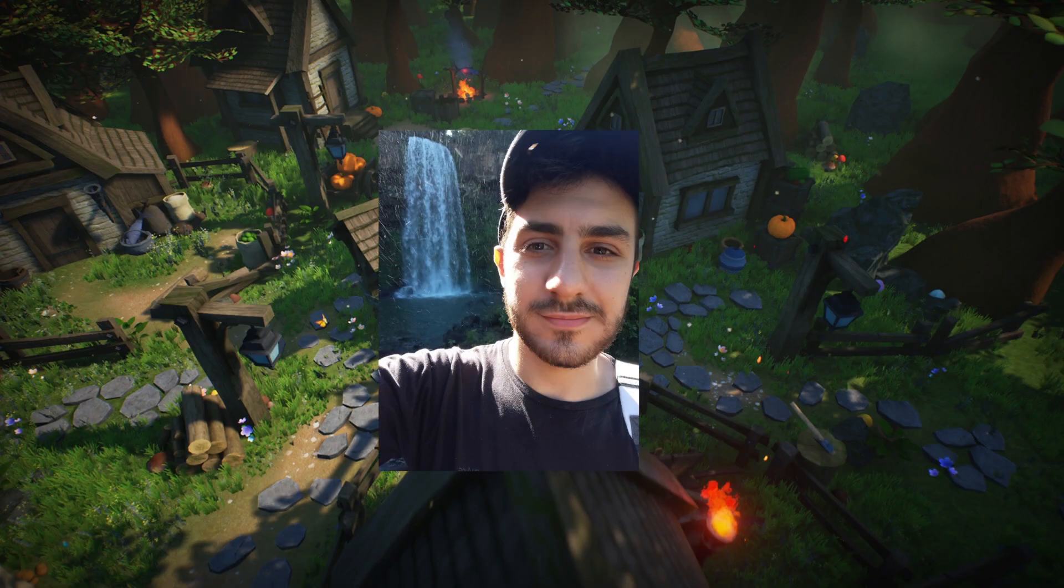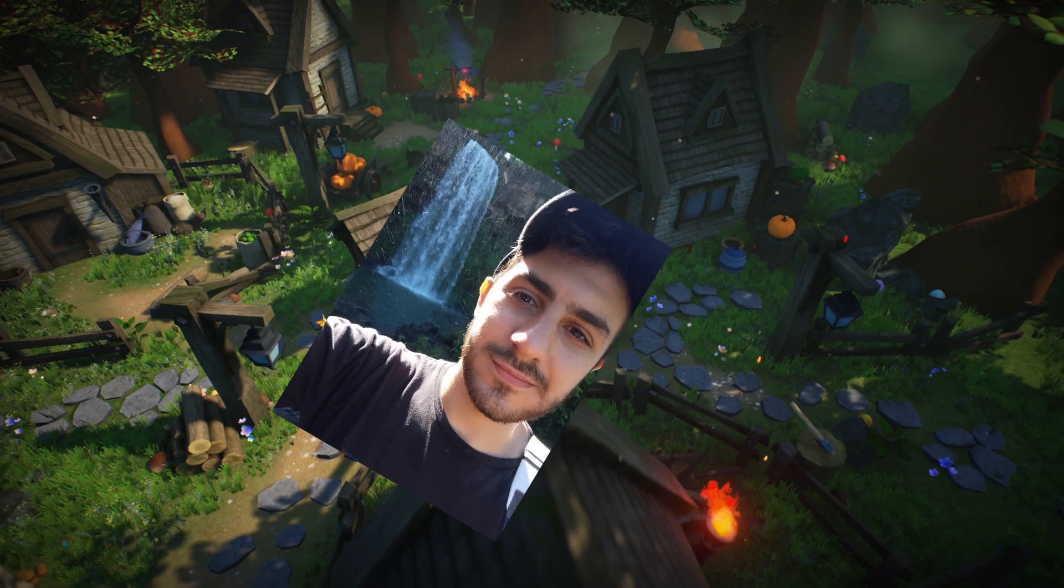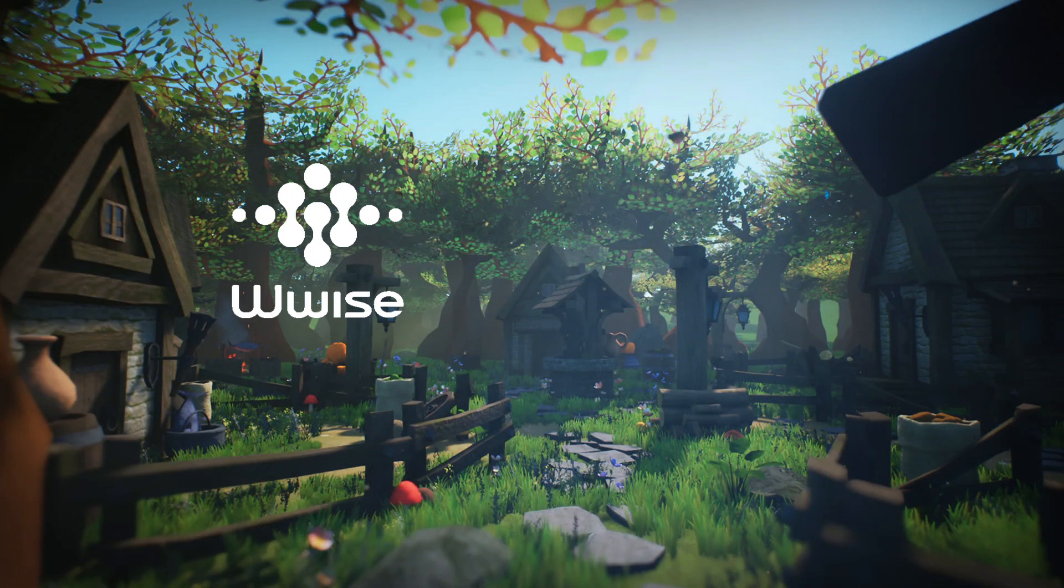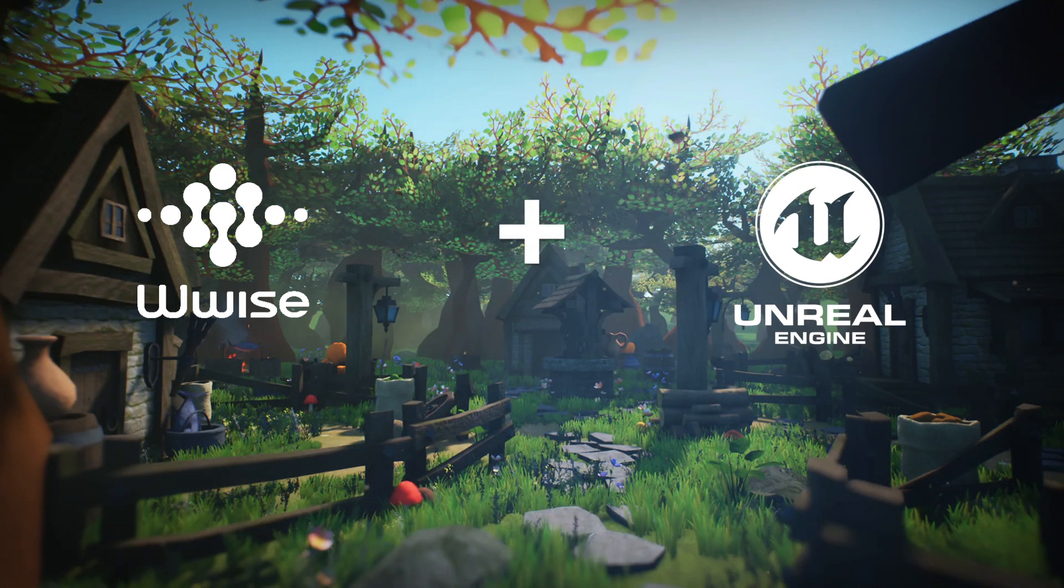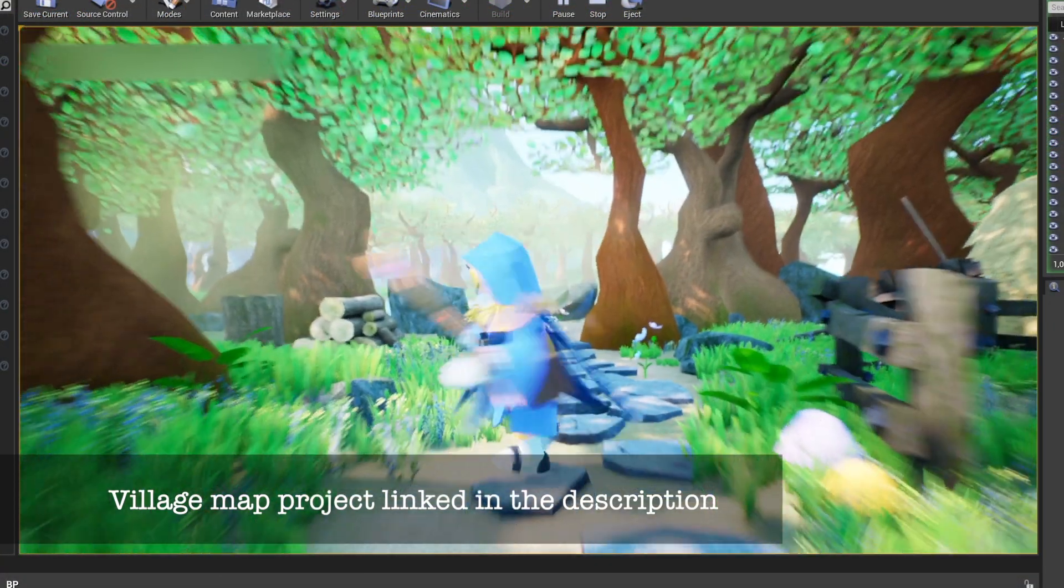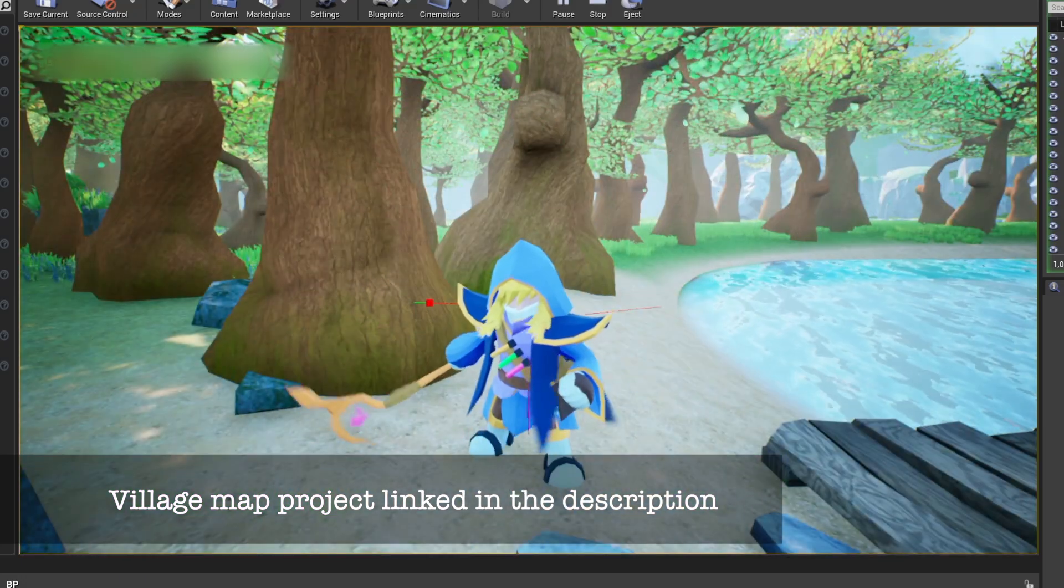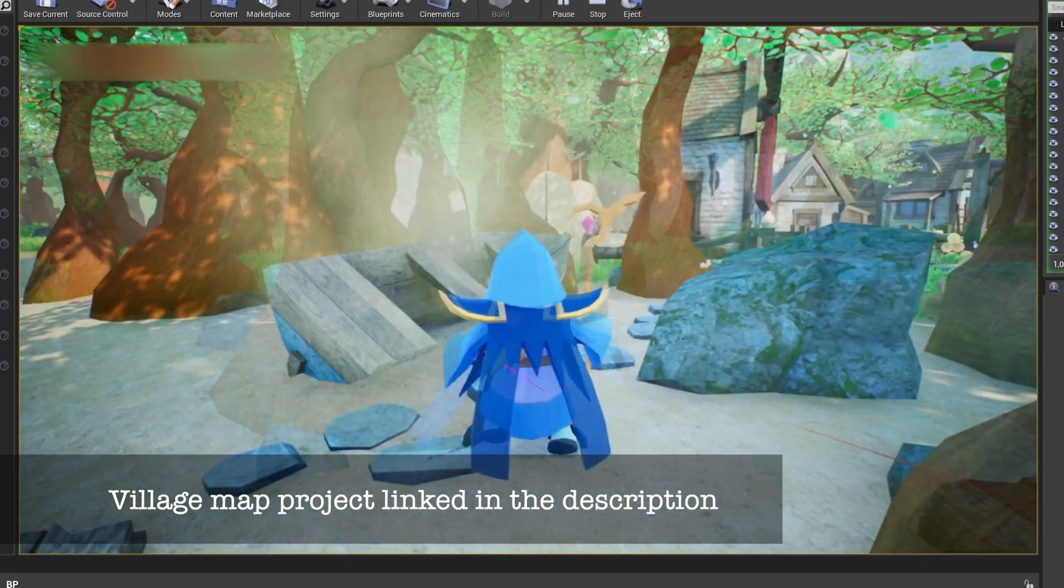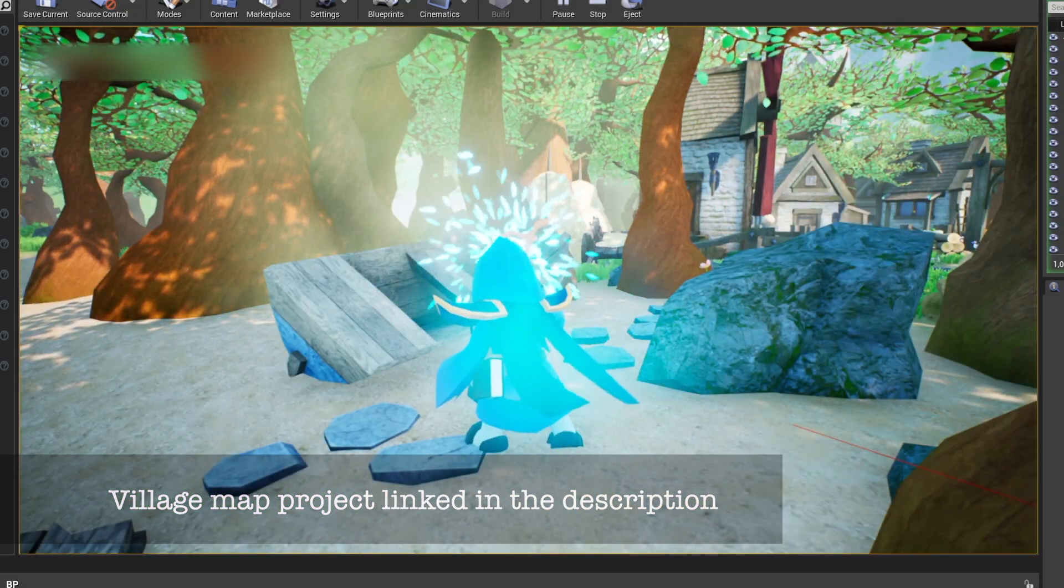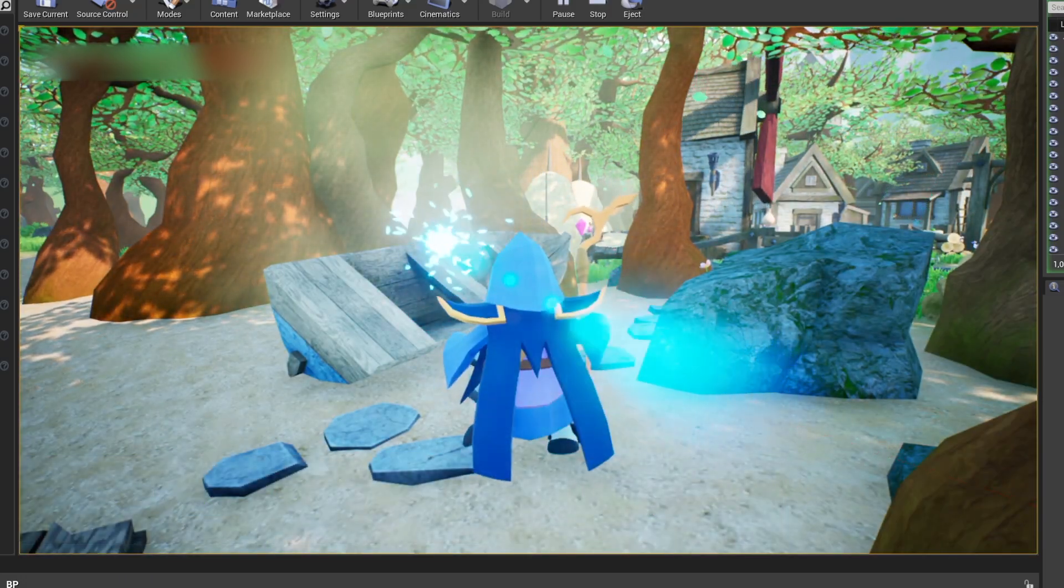Hey there, my name is Sandi, and I'll be guiding you through my implementation of Wwise into this Unreal project I made. I won't be covering the sound design process as it's not the main goal of this video.